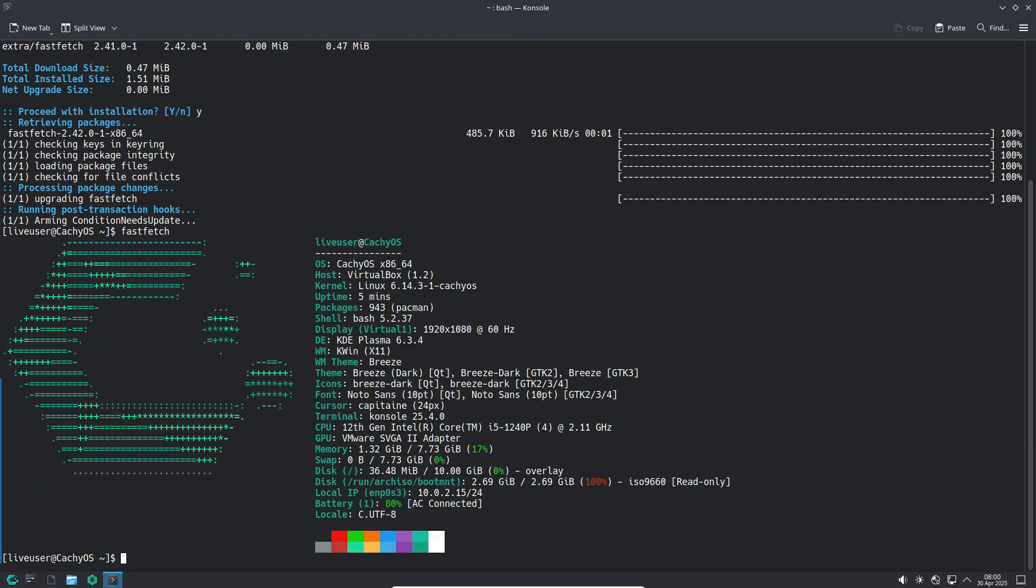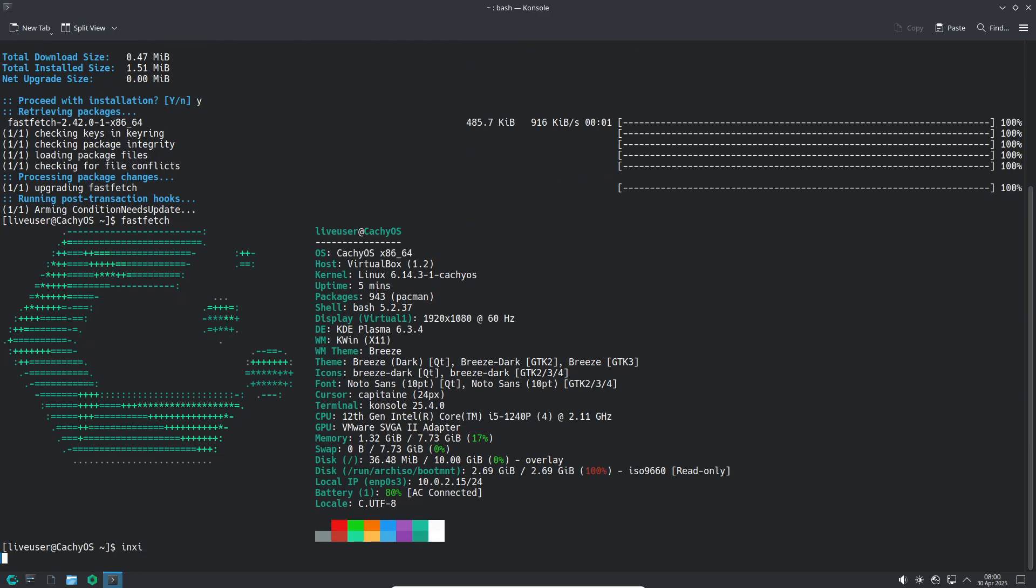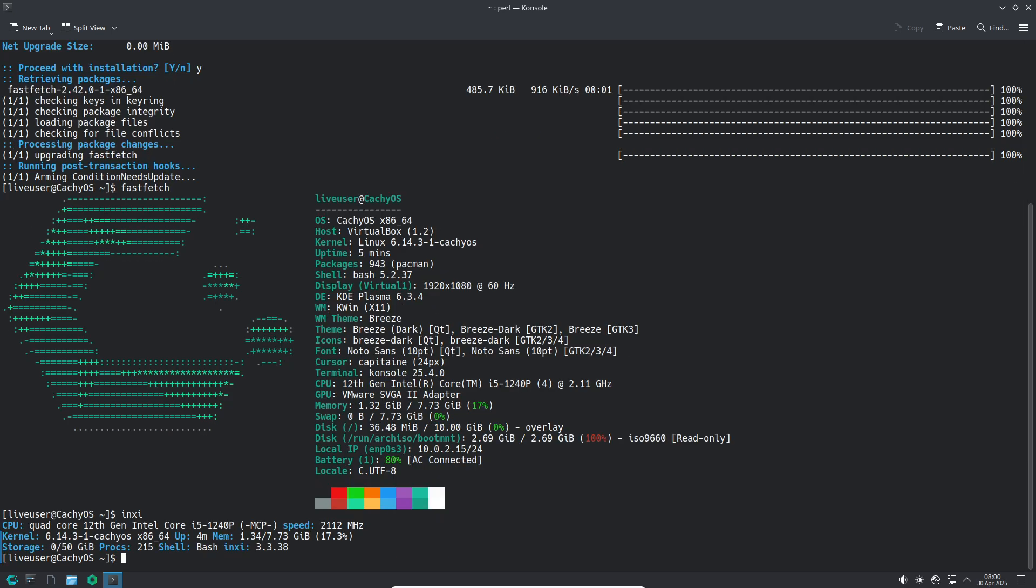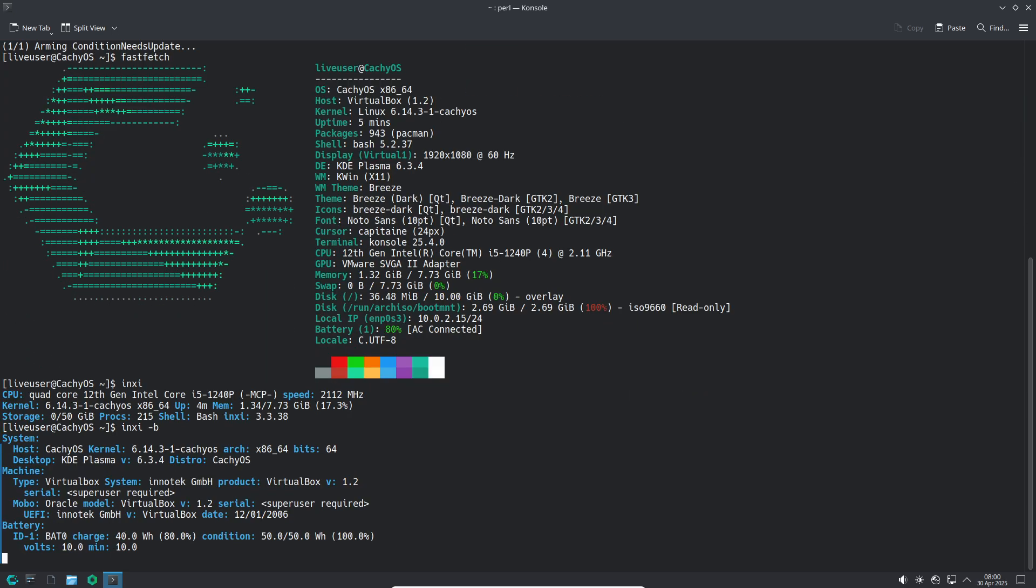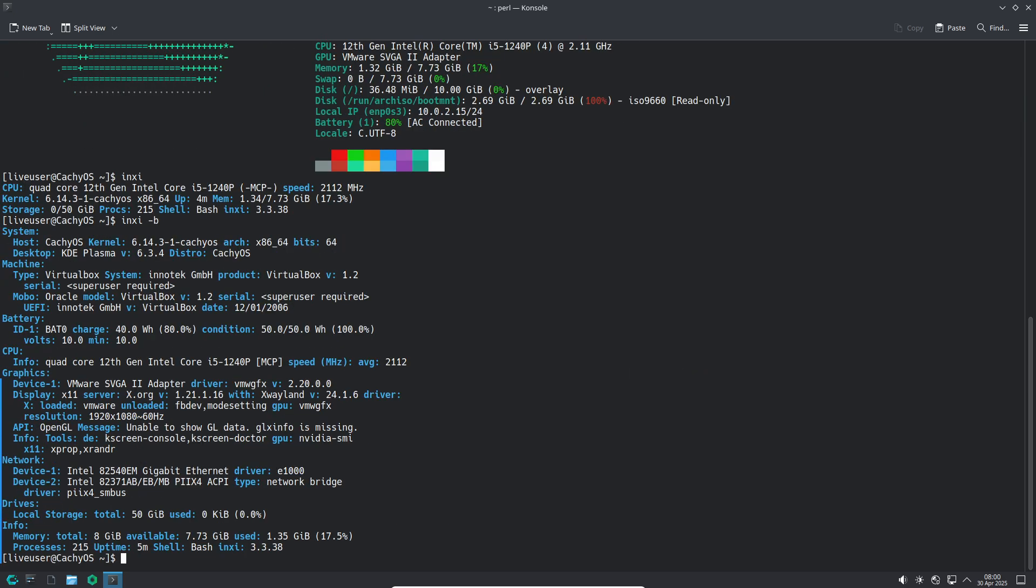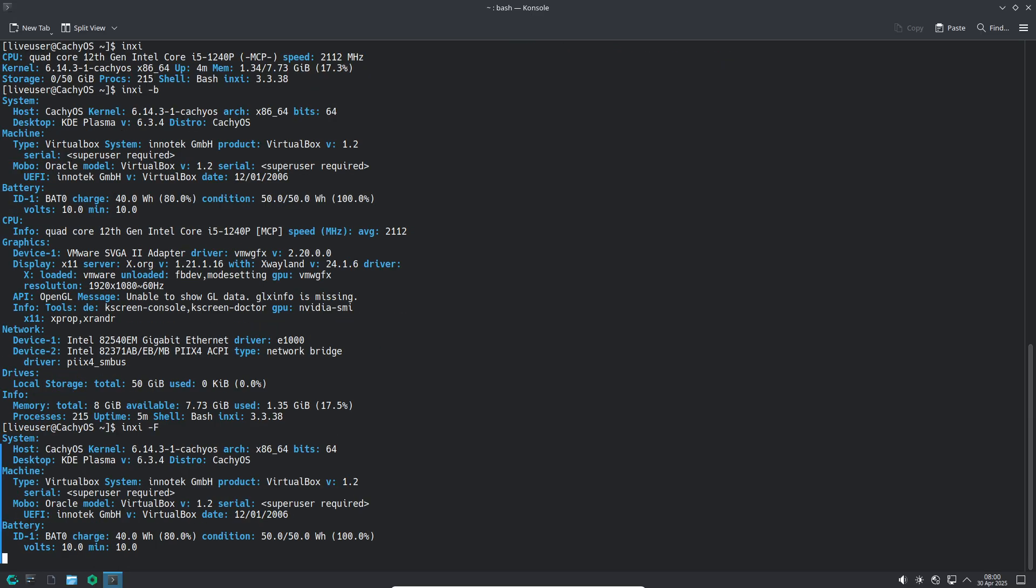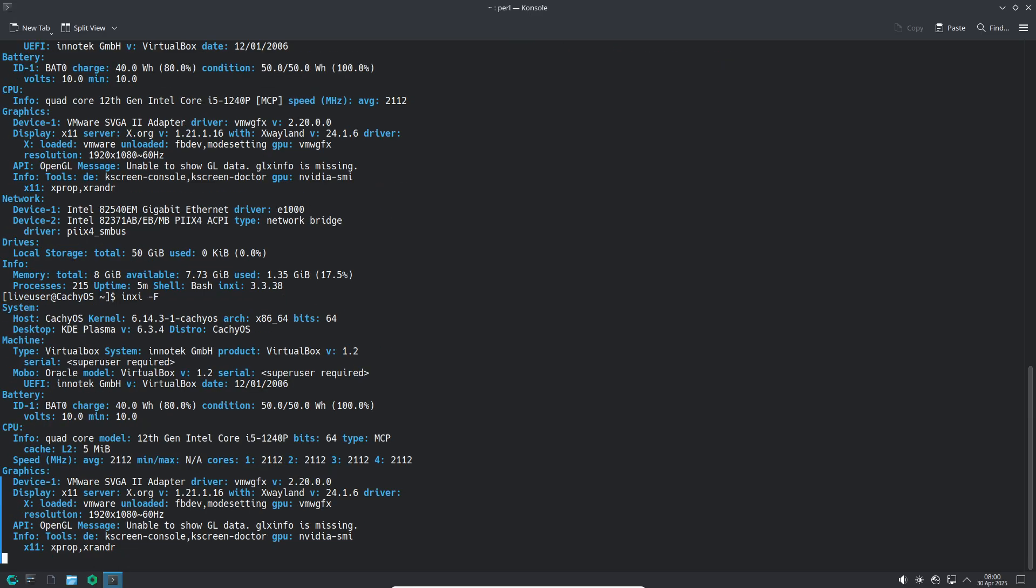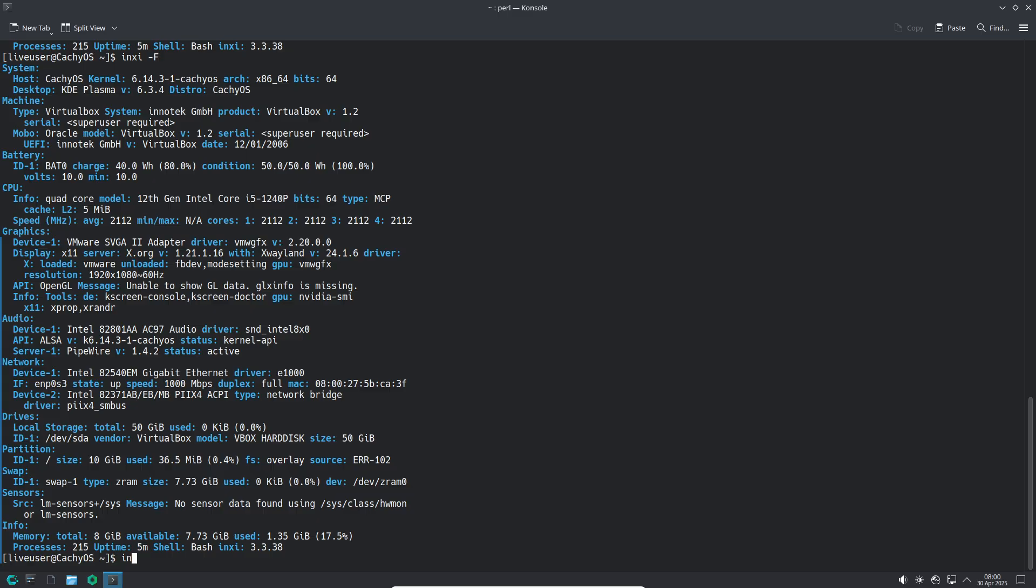Key features: Linux CachyOS kernel with BORE scheduler and propeller optimizations, rebuilt packages with PGO, LTO, and BOLT for maximum speed, ZRAM generator for compressed RAM swap without dedicated disk space,